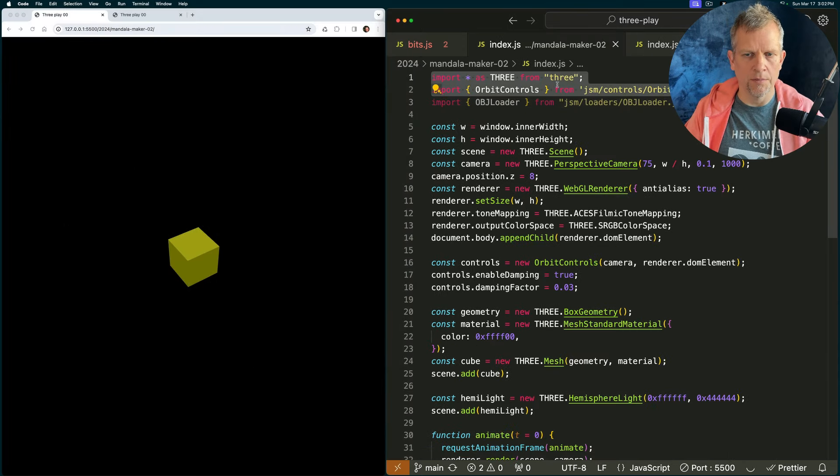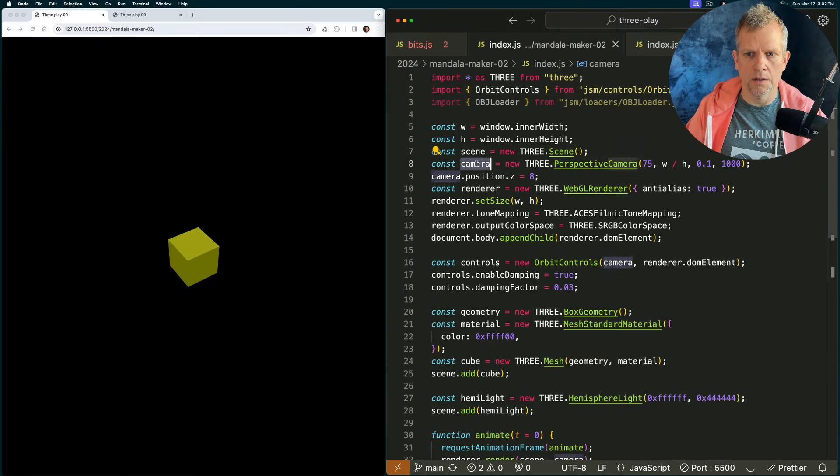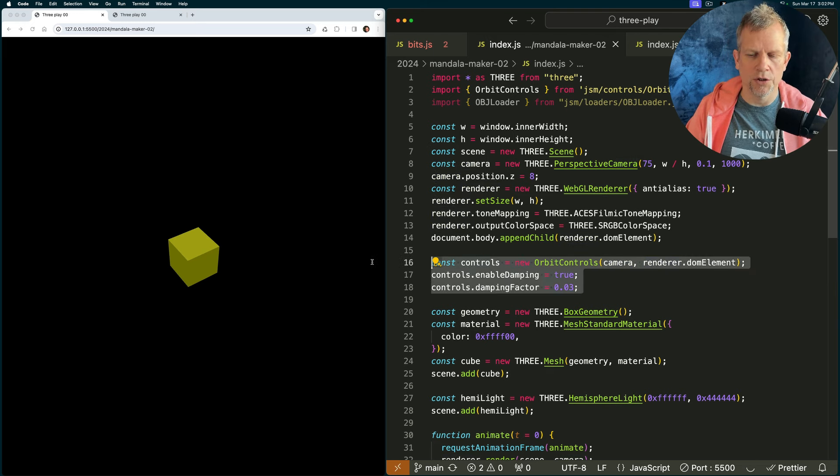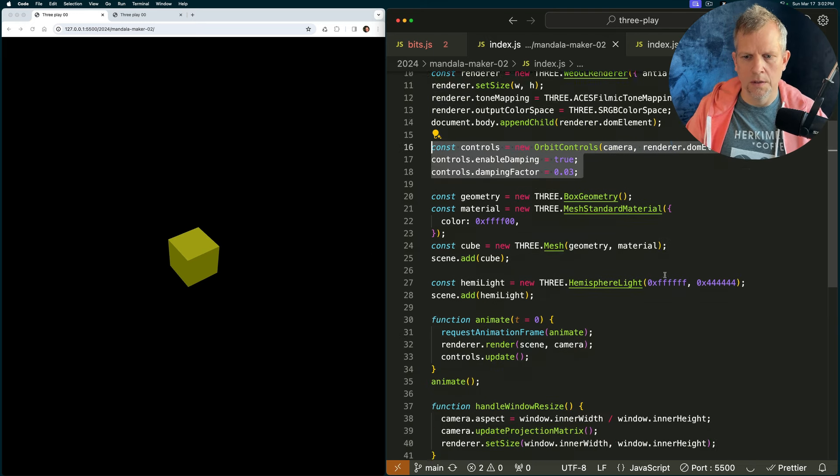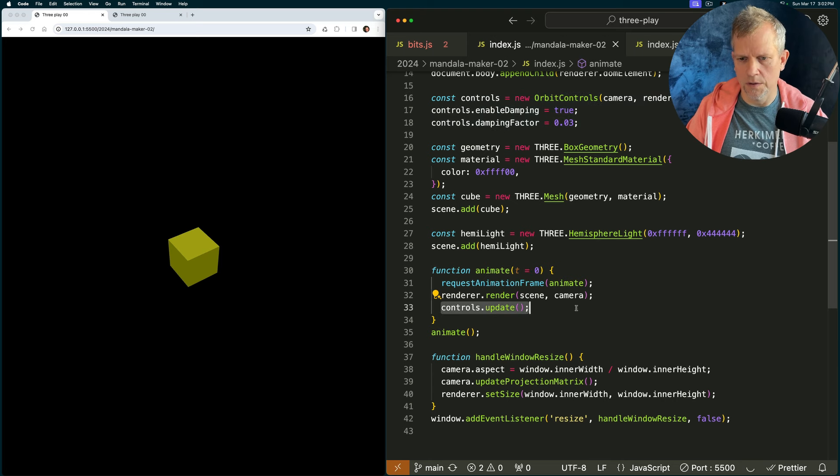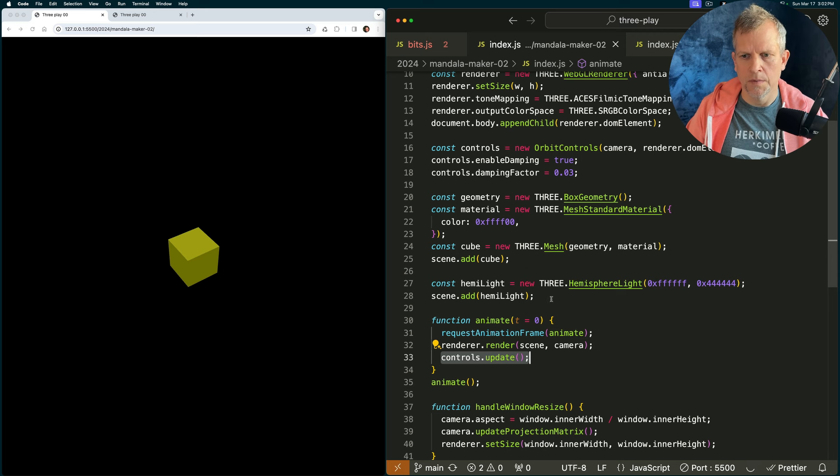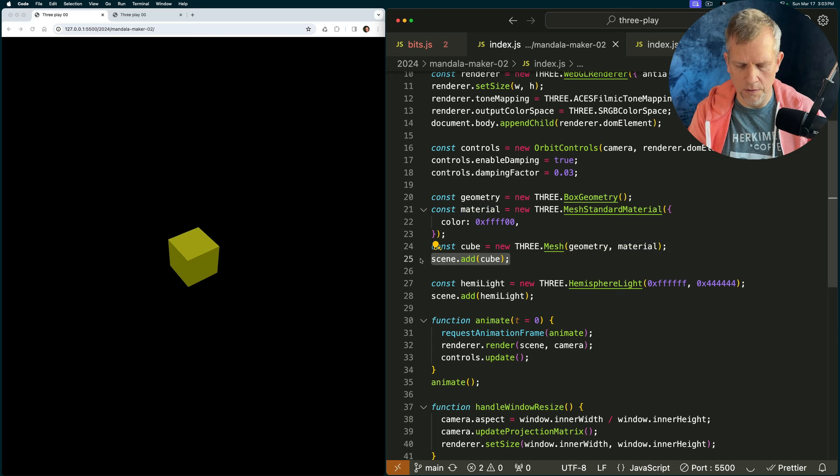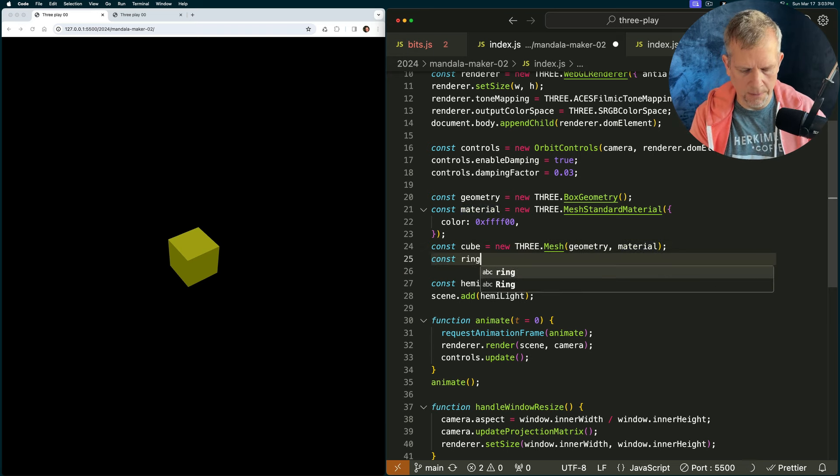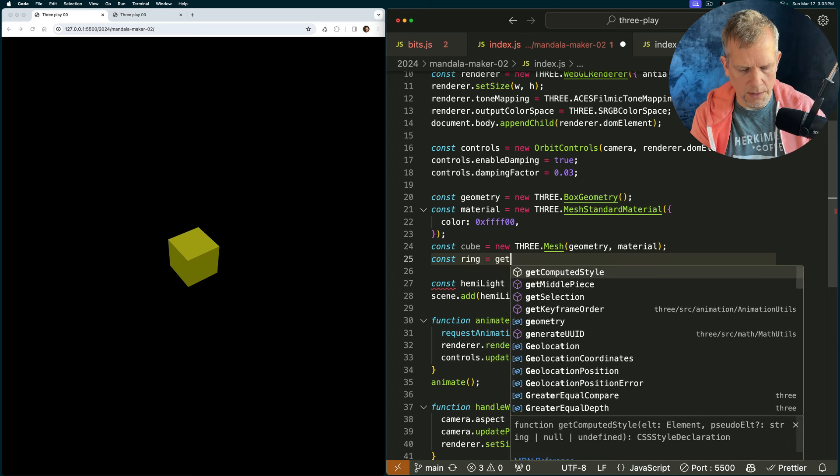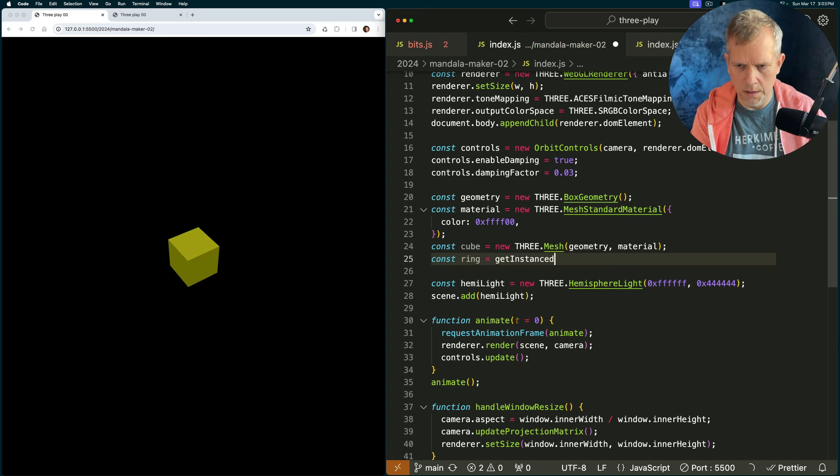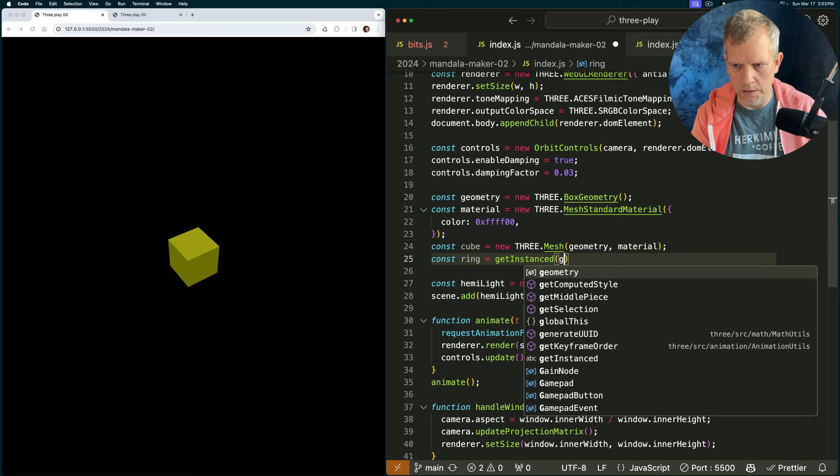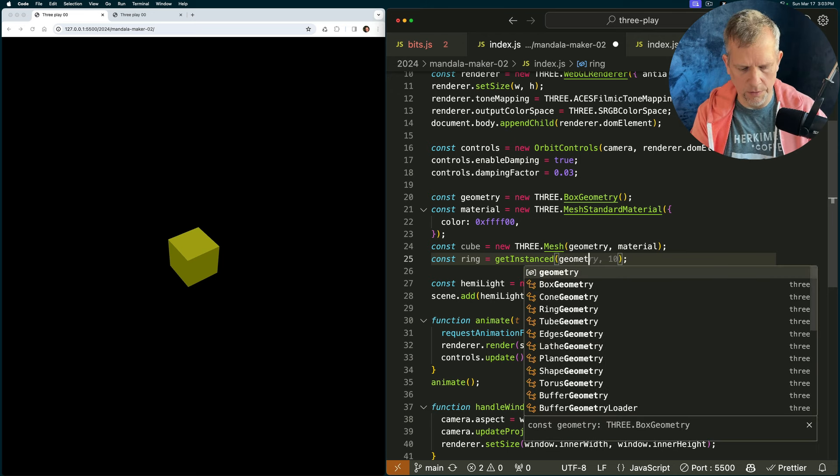We have our imports at the top. We initialize our scene, our camera, and our renderer, and then we instantiate the controls as well. We have an animate method where I'm telling the controls to update and I'm rendering each time. Here's our basic geometry, and why don't we get started saying instead of scene.addCube, let's say const ring equals get instanced. And we'll pass in the cube, no, we'll just pass in the geometry.